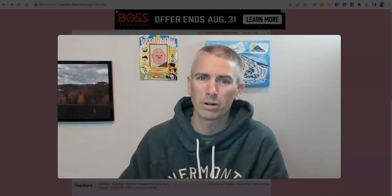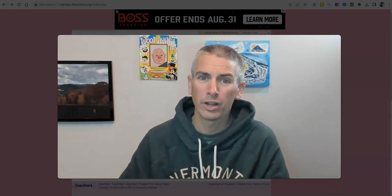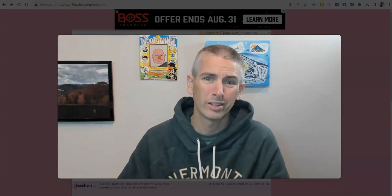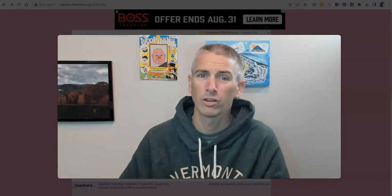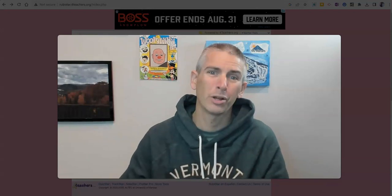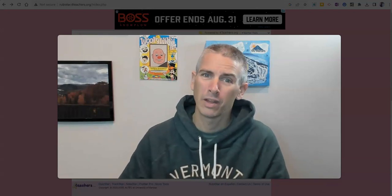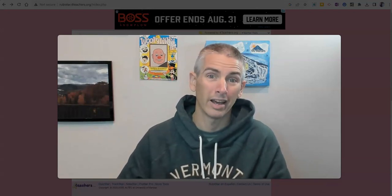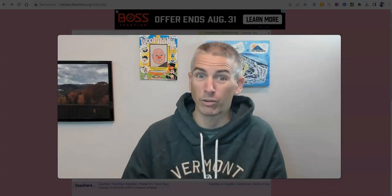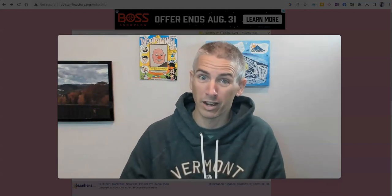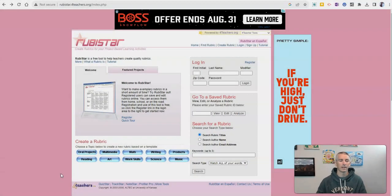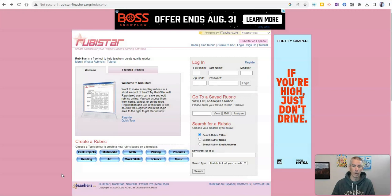Hi, I'm Richard Byrne. In this video, I'm going to show you three good tools for creating rubrics, including one tool that uses AI. Because doesn't everything use AI these days? Let's go ahead and take a look at what they are.